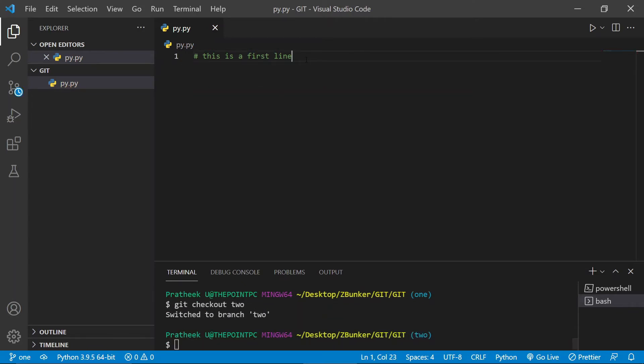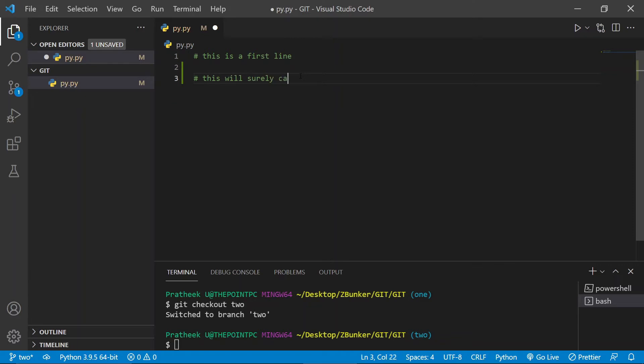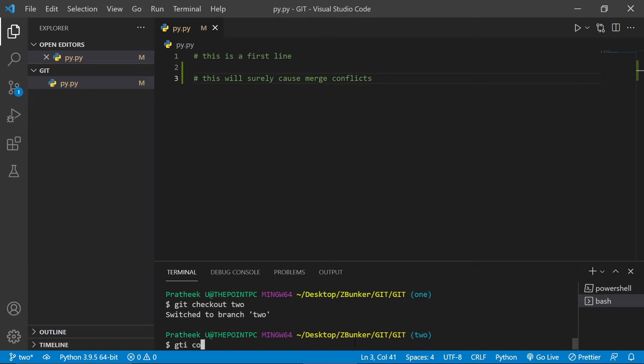All right, so let me quickly go to the second branch two. Now let's make the change over there as well. One, two, and let's make the change. This will surely cause merge conflicts. Now let me save this as well. So let me commit this to the branch. Git commit -am.